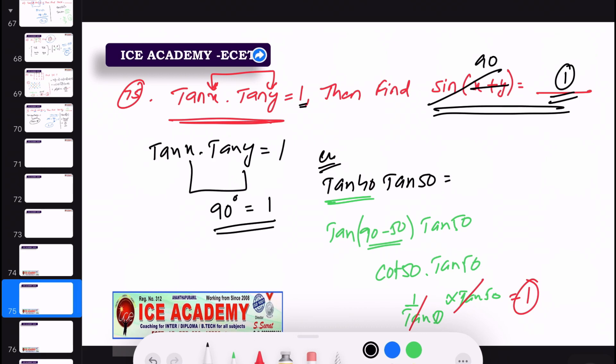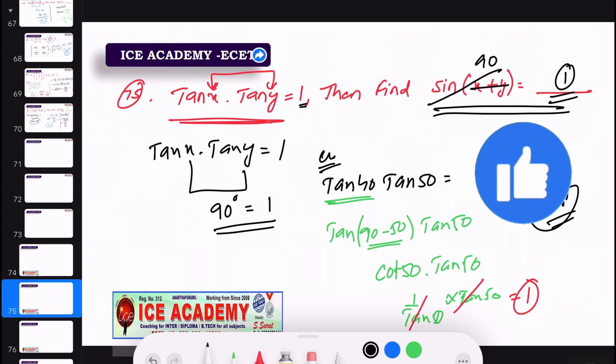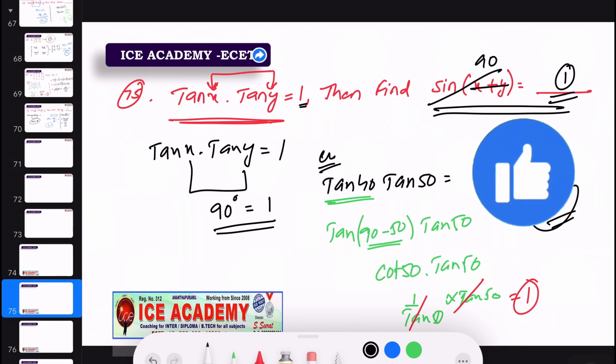If you have the IC Academic app link, you can purchase the course or choose free content. There is a free option with a list of important questions. Download the app, access the free content menu, and send to the email or online account. Thank you.